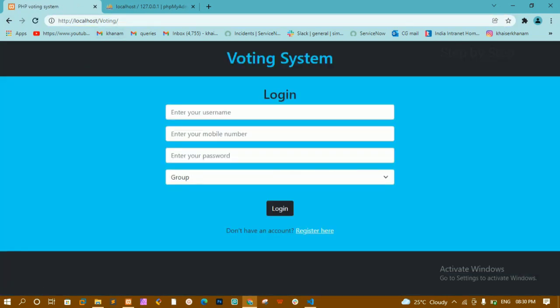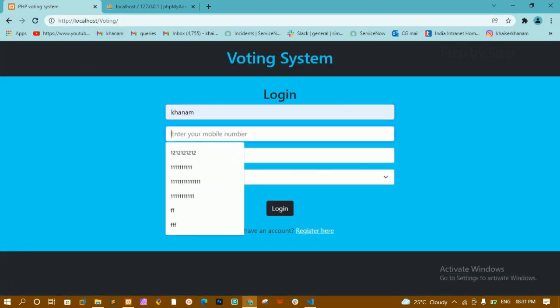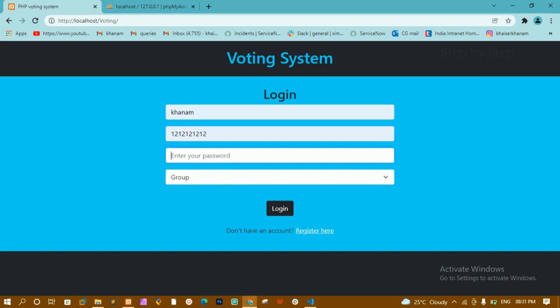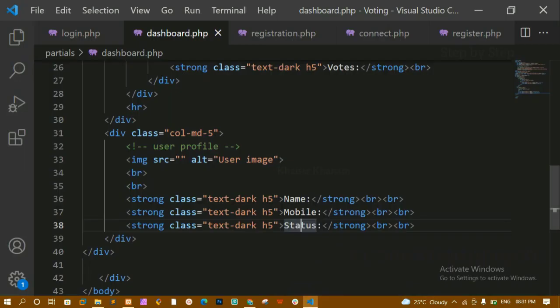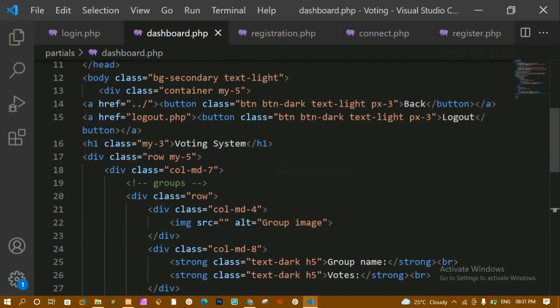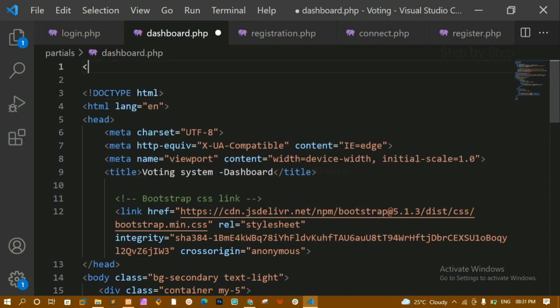I'll refresh this and log in using the mobile number for Kanam, password 123, and select Voter. After logging in, all the data related to Kanam should be displayed here. To do that, I'll come to the top of the file and start writing the PHP syntax.